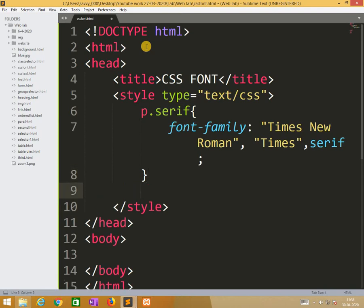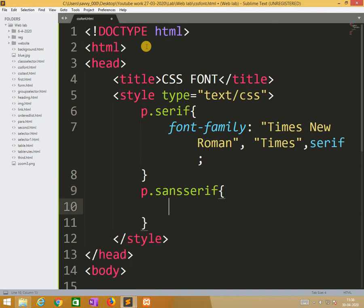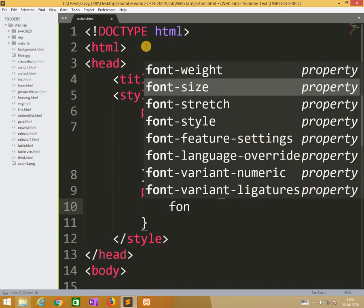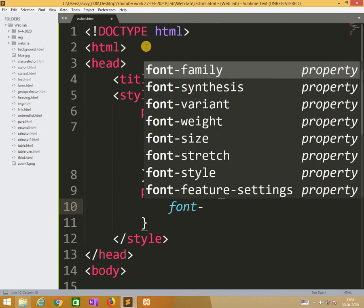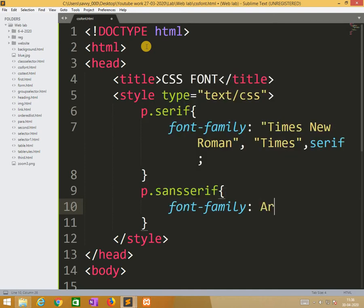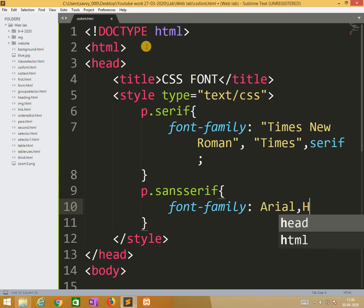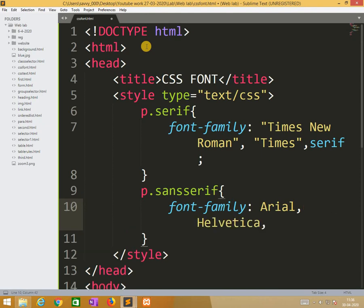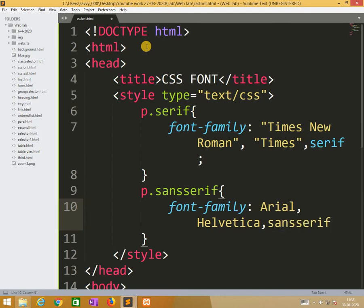Similarly, one more rule I need to add: p dot sans-serif. Here also I am using font-family: Arial, sans-serif. So these are the two font-family rules I need to use.